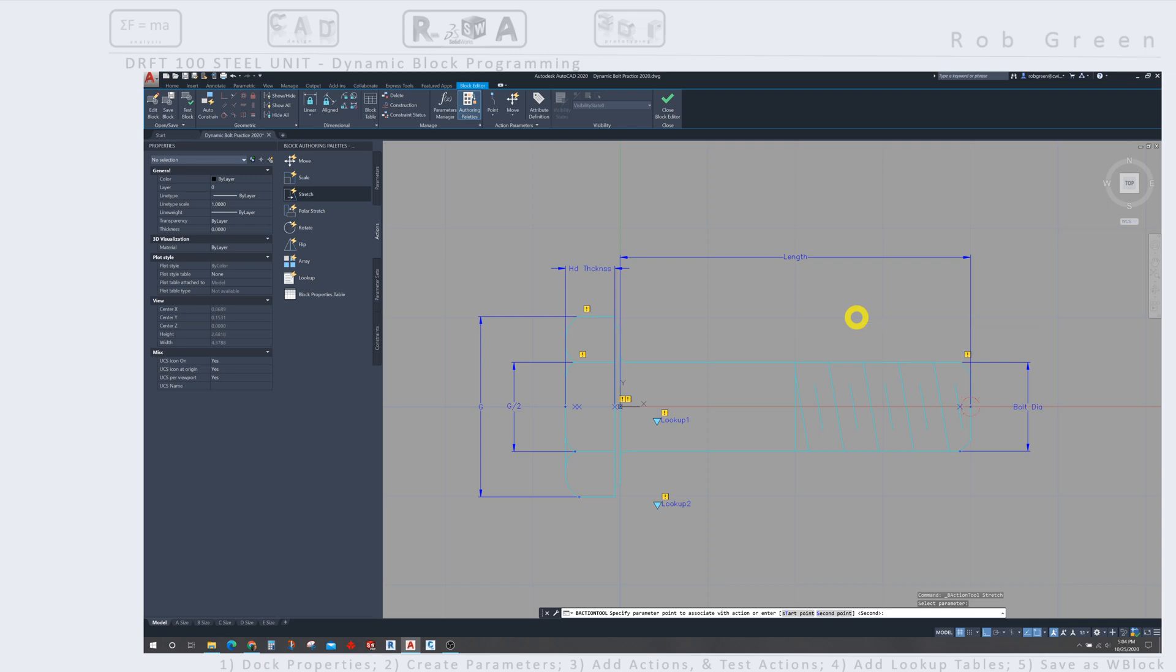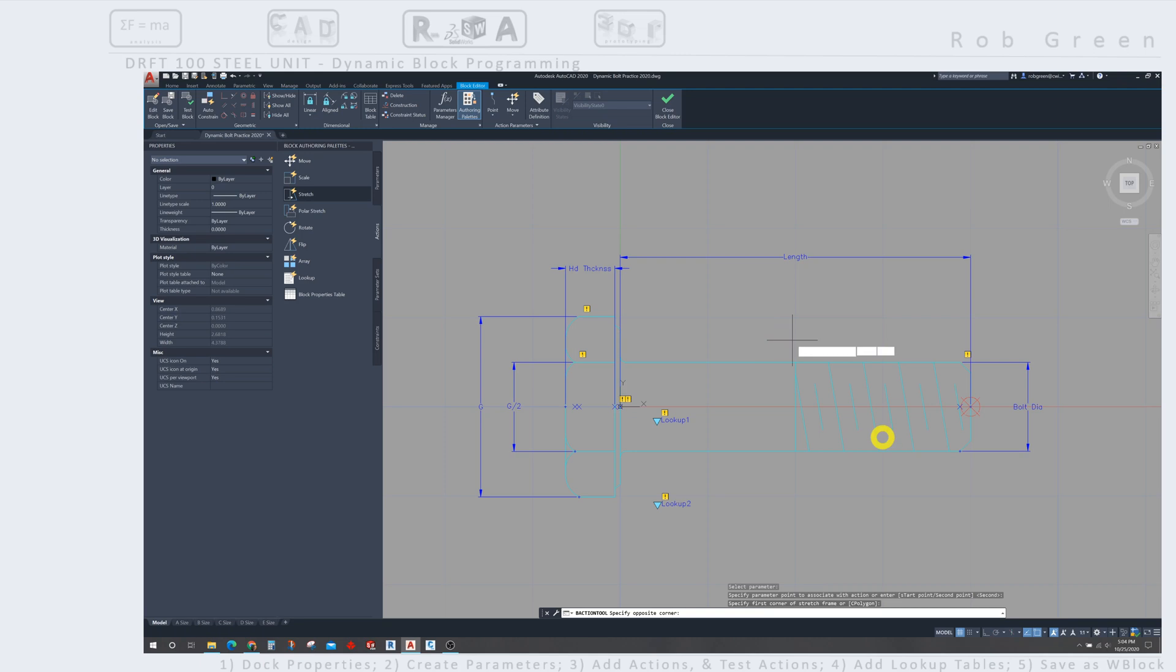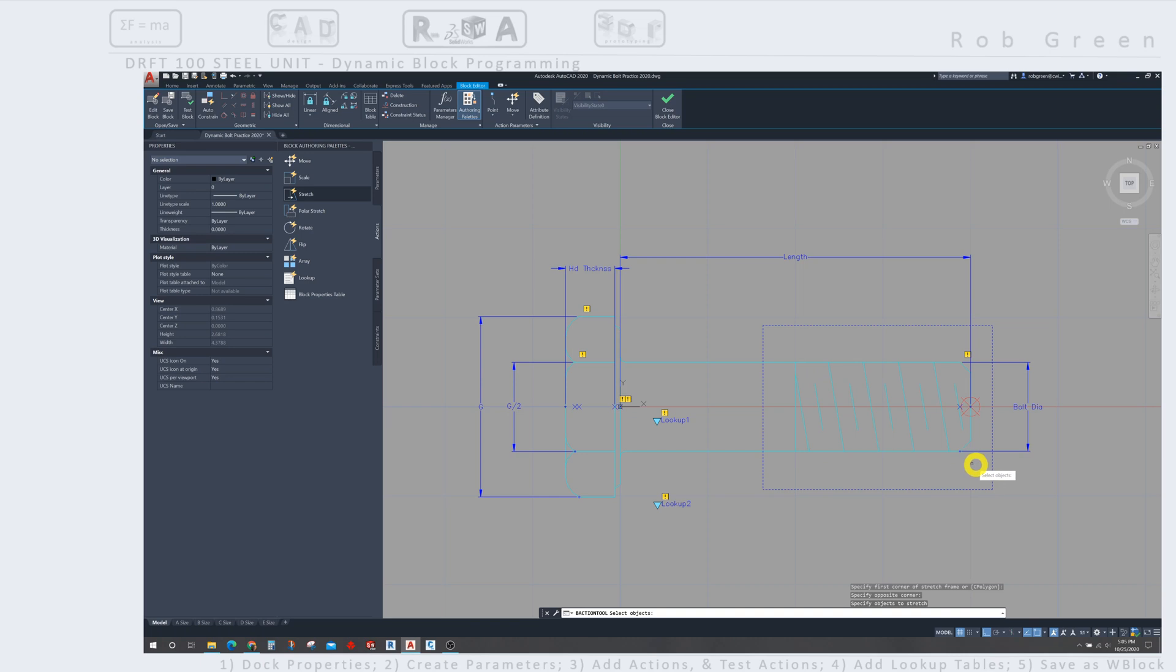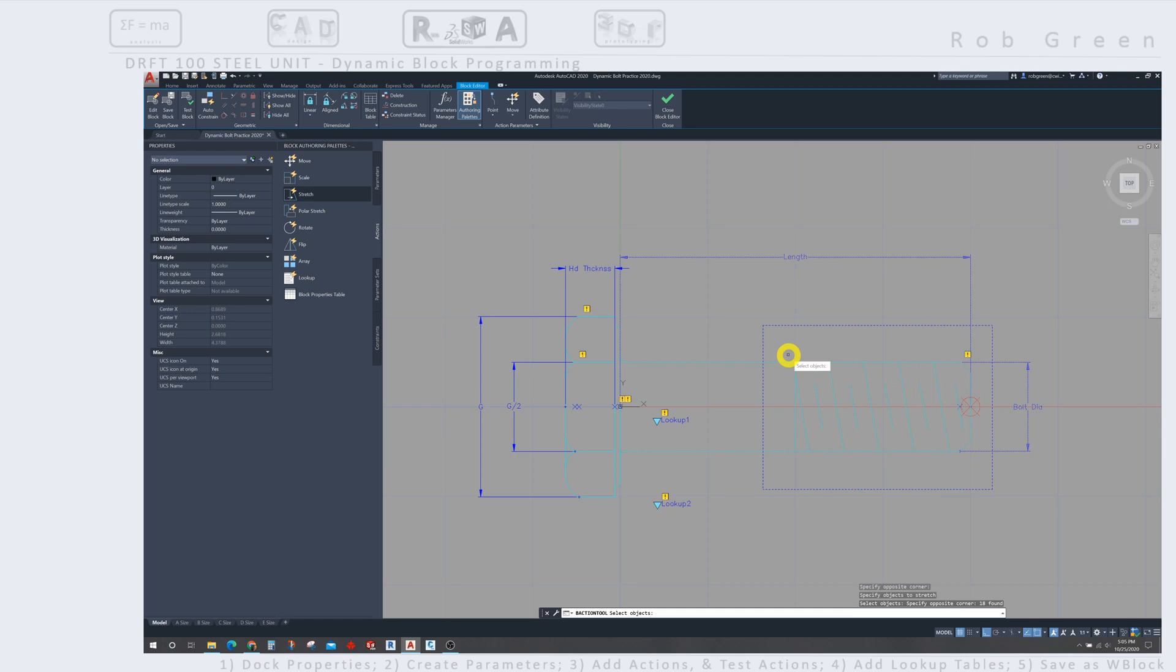My screen is bogging down a little bit trying to record video and run AutoCAD at the same time. So now I'm being asked to specify a window. So I'm going to click upper left, lower right, and notice that I am enclosing the entire amount of threads and the right side of the bolt. I'll click that and this window now stays. Step four is to select the objects inside the window that I want to adjust. So I'm going to use just one large crossing window, select all those objects, and they are selected.